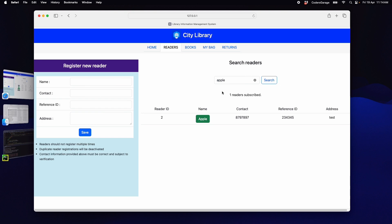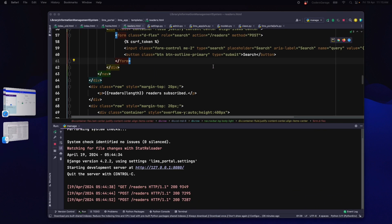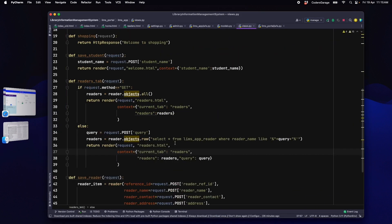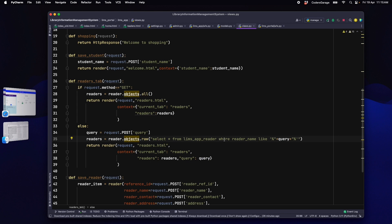With this, we have built the search functionality to search any existing reader. We can extend this functionality to search based on any other fields of the reader data model. Such as a reader ID, name, contact, reference ID or the address. The approach is the same.